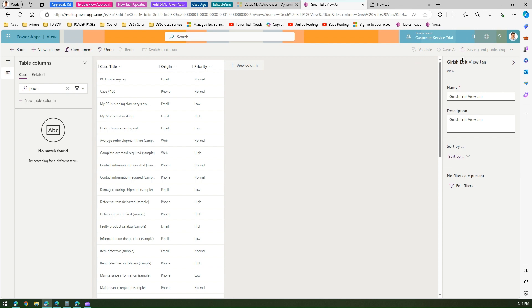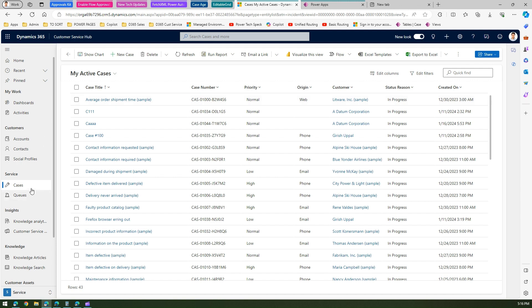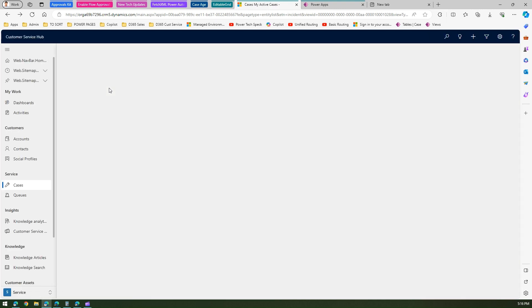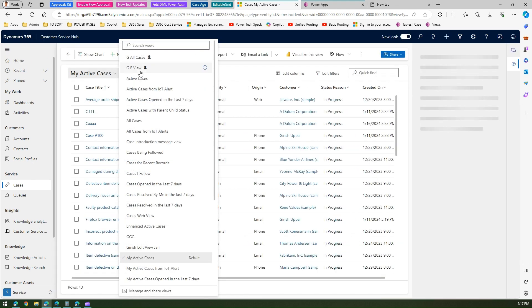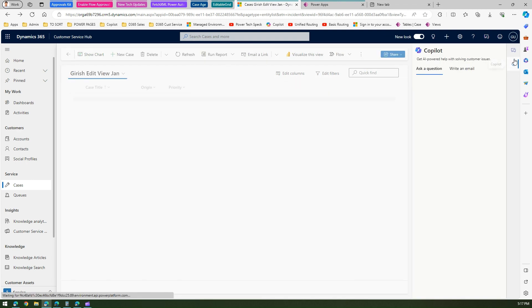I'll click Save and Publish. We've created and published the 'Girish Edit View.' Now let's go back to the Cases view and do a hard refresh — Control+F5. The new view 'Girish Edit View' appears in the view selector, and I can see the three columns I selected. However, this view is not editable yet.